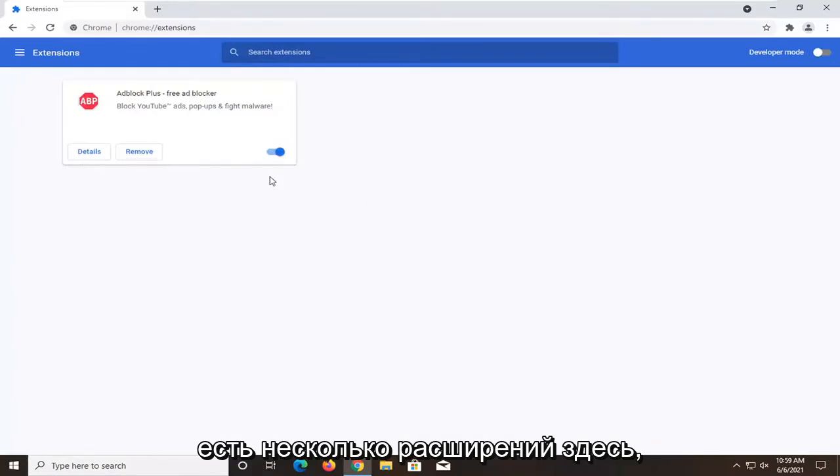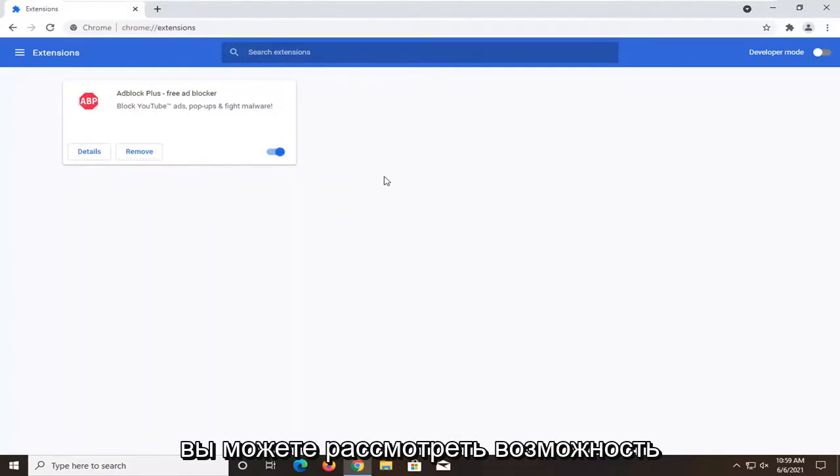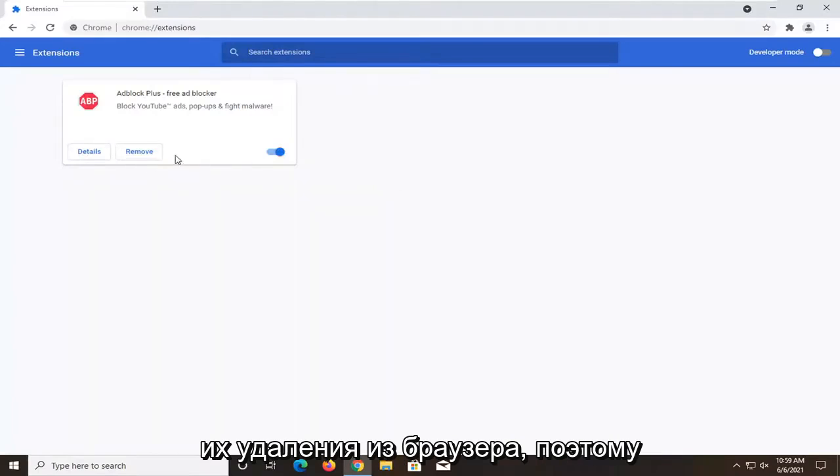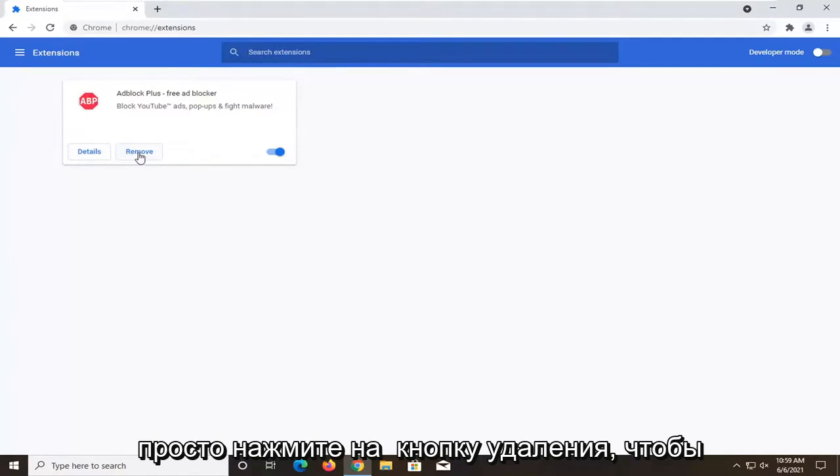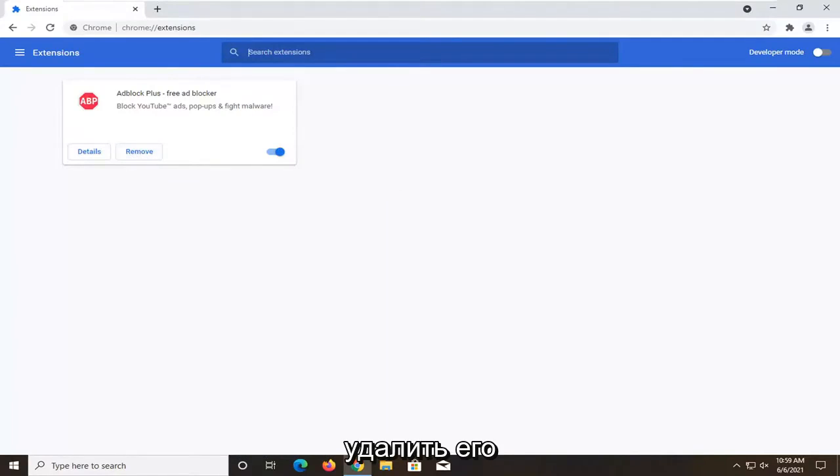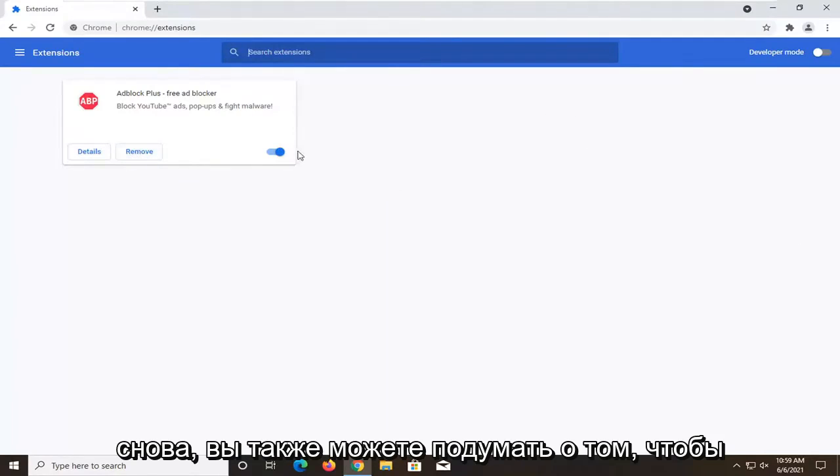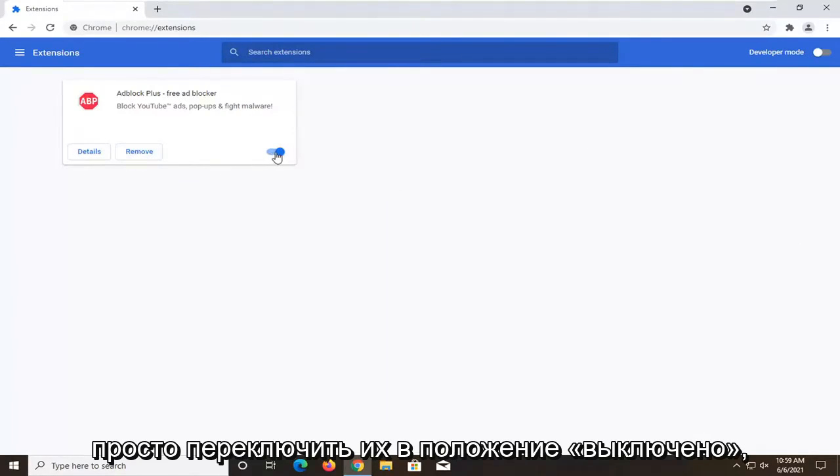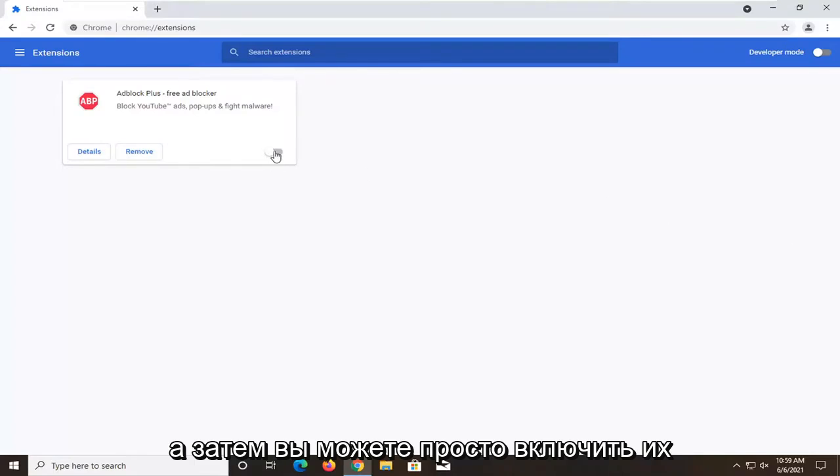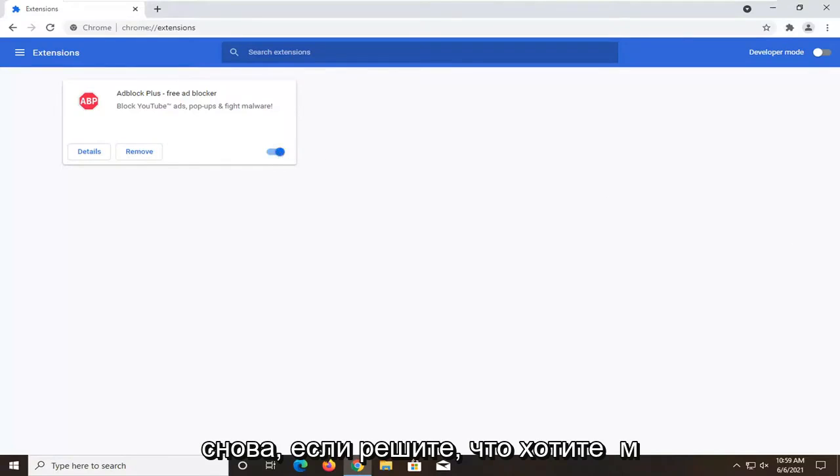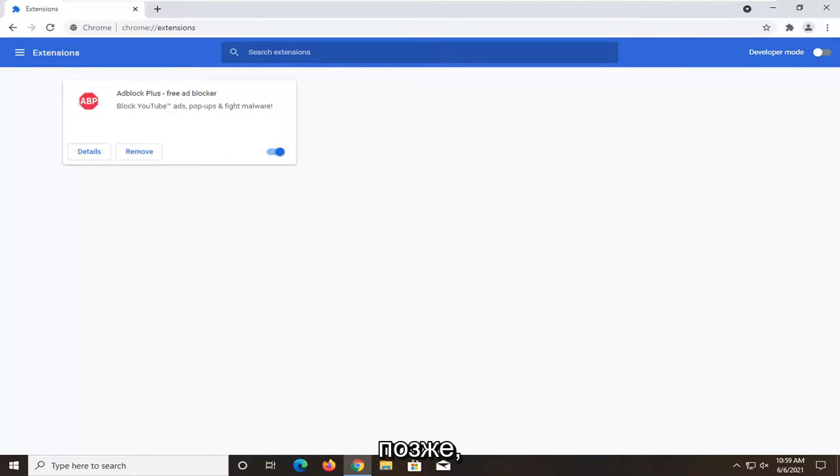If you have multiple extensions in here, you might want to consider removing them from the browser. So you just click on the remove button to remove it. You might also want to consider just toggling them to the off position as well, and then you can just turn it back on if you decide you want them later.